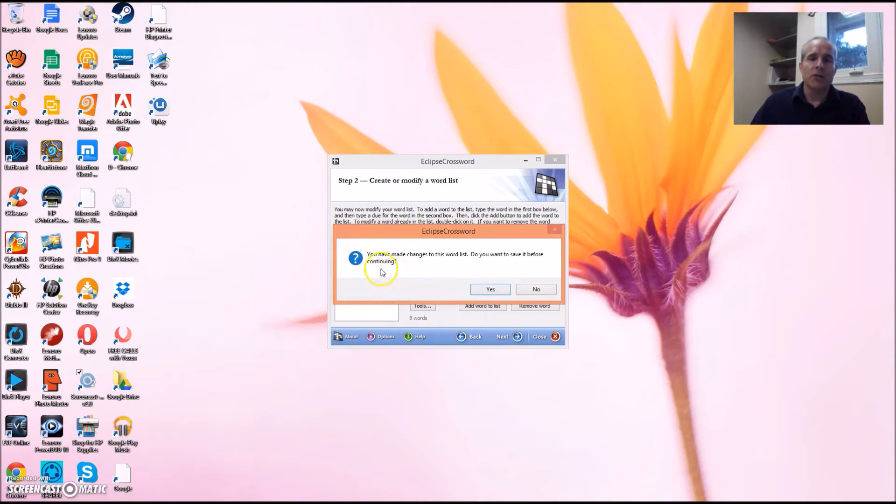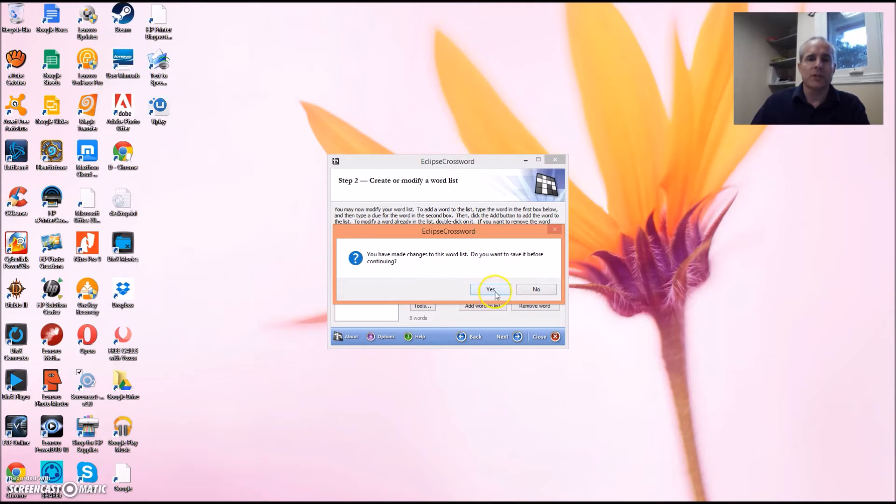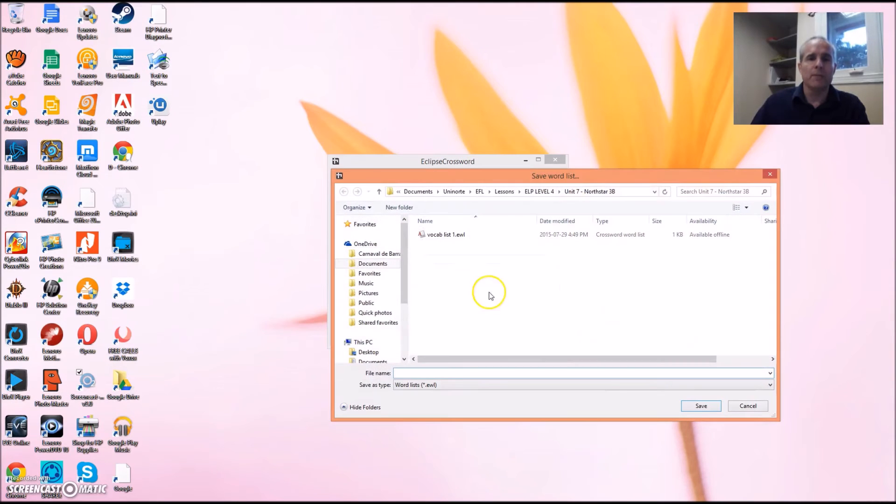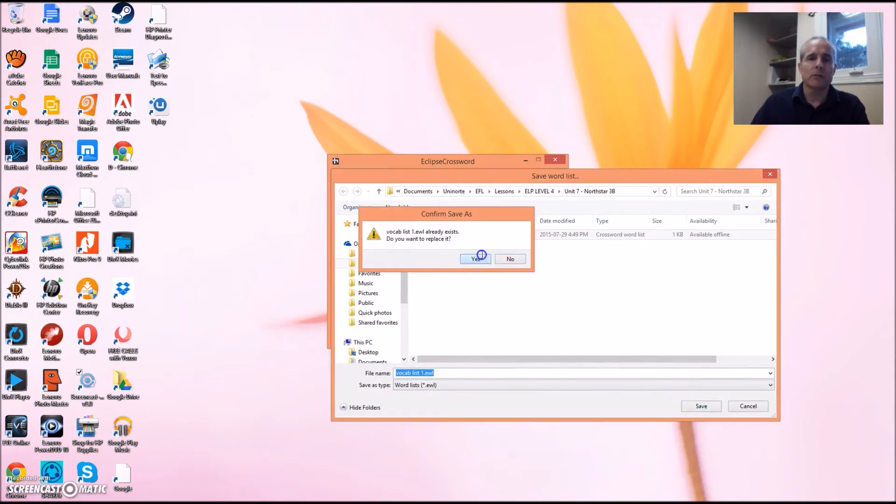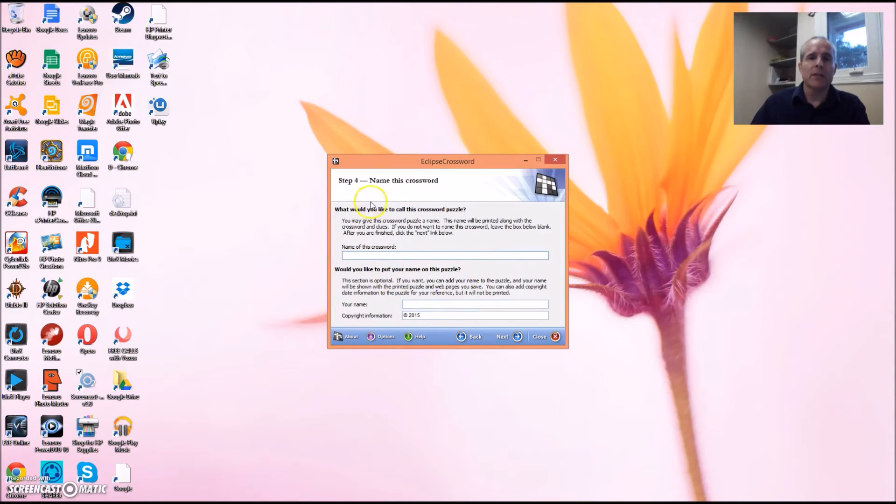Since I did make a change, I'm getting this on my screen but you won't see this, so just ignore that for now. Here's my vocab list. I'll just save it, replace it. This is what you'll see.